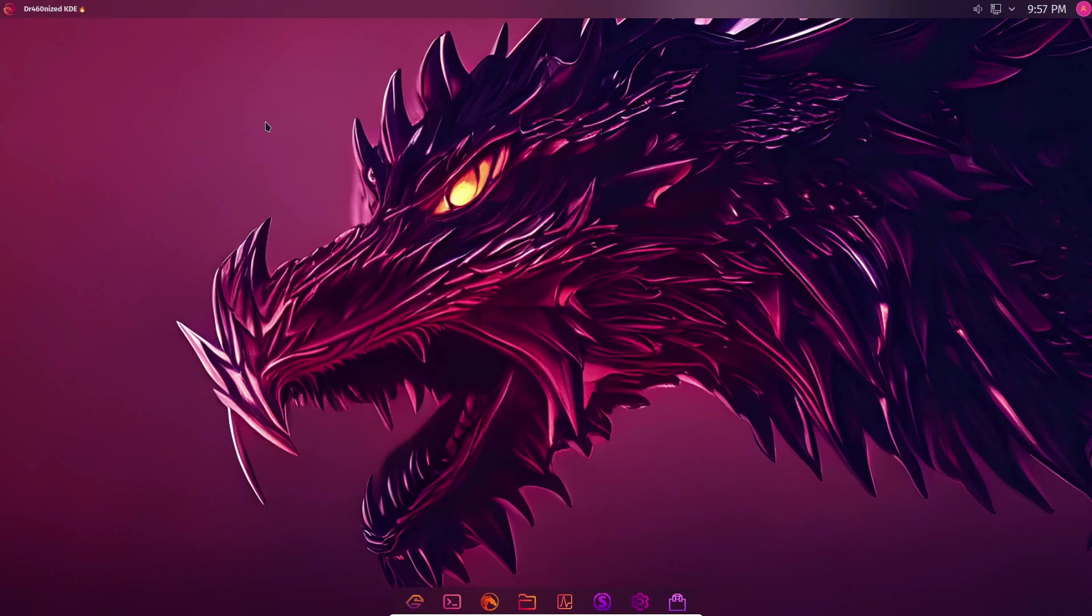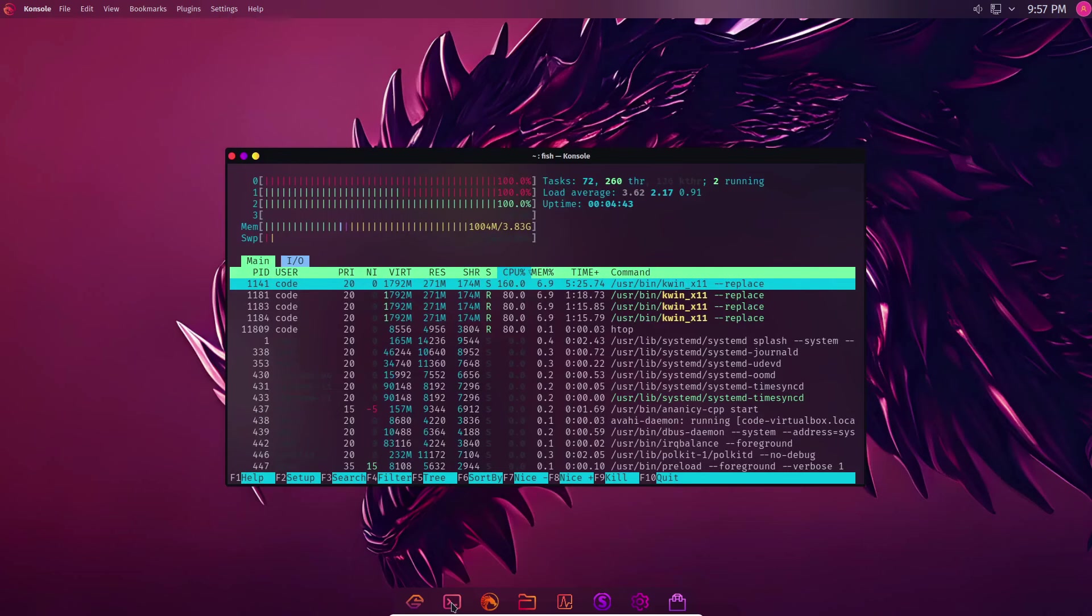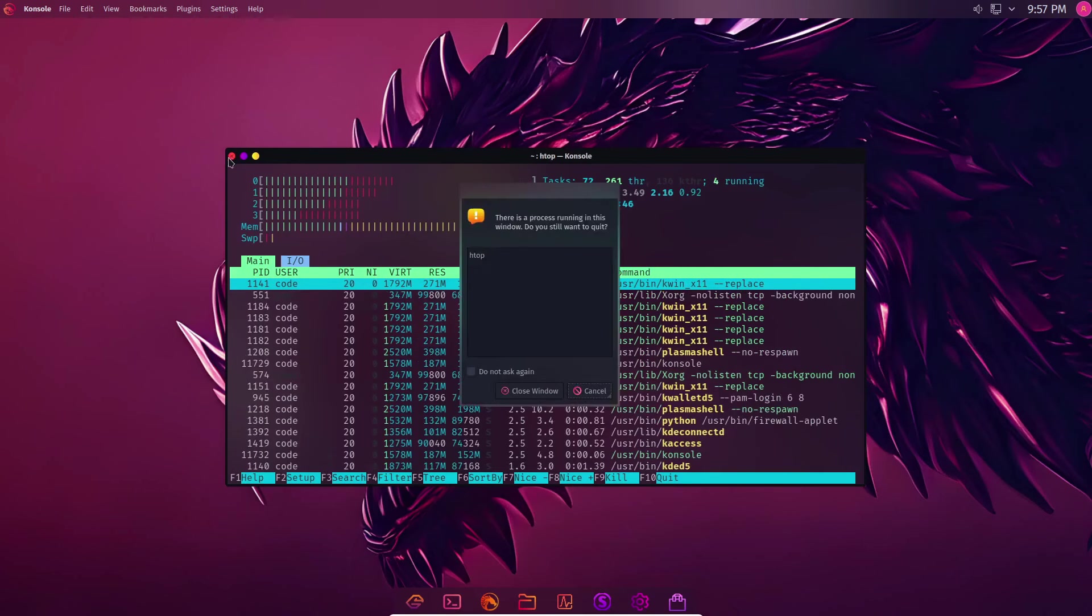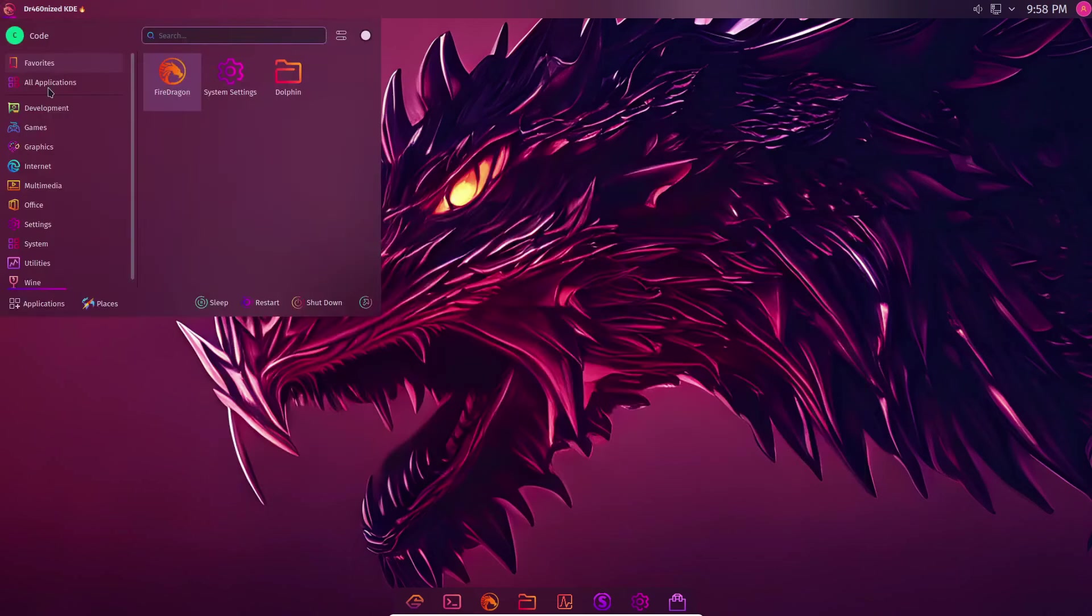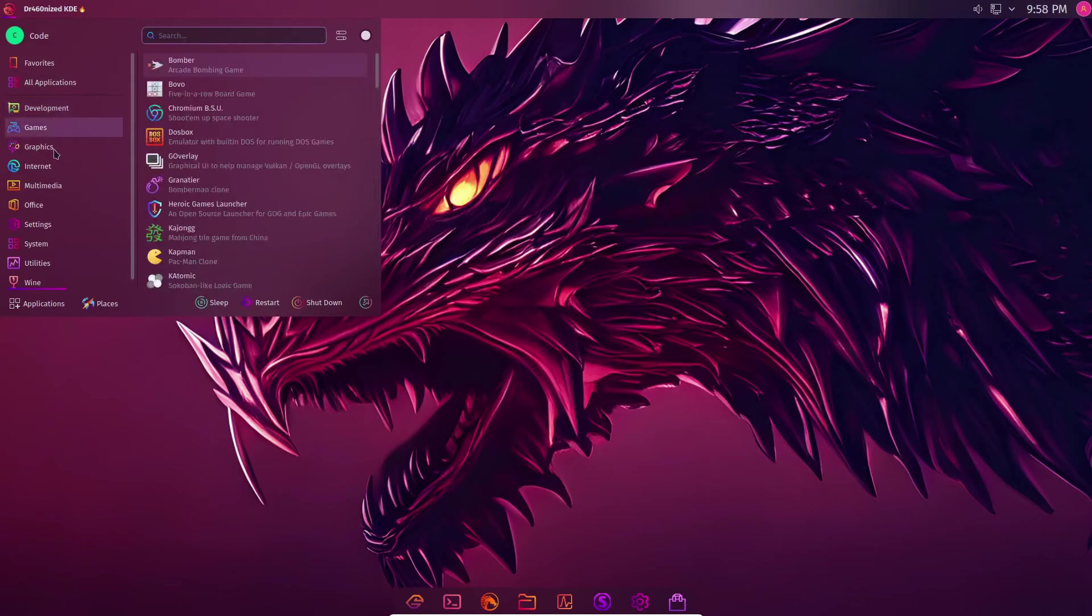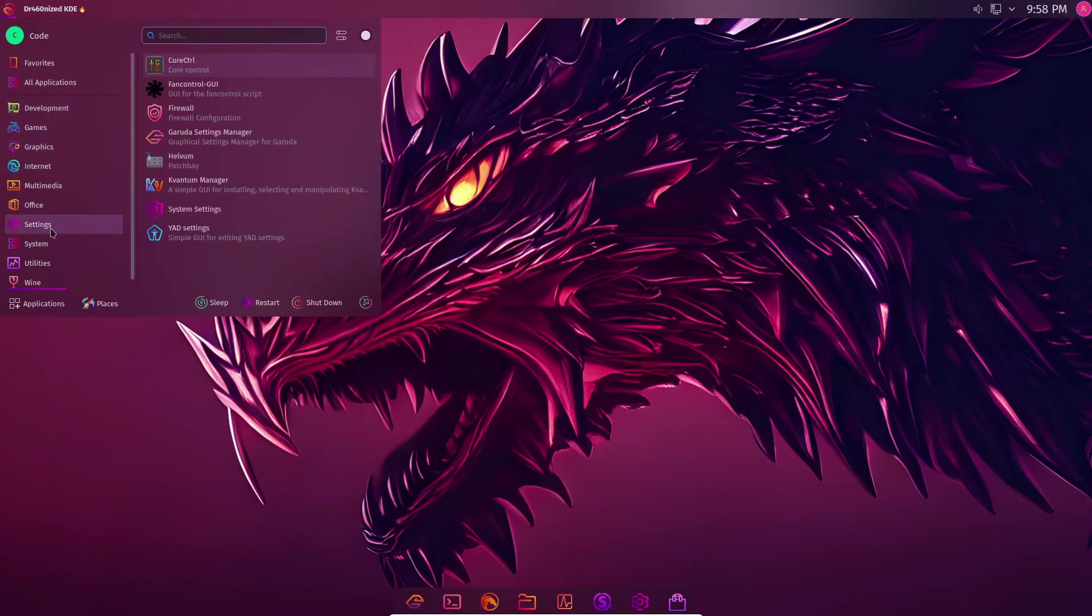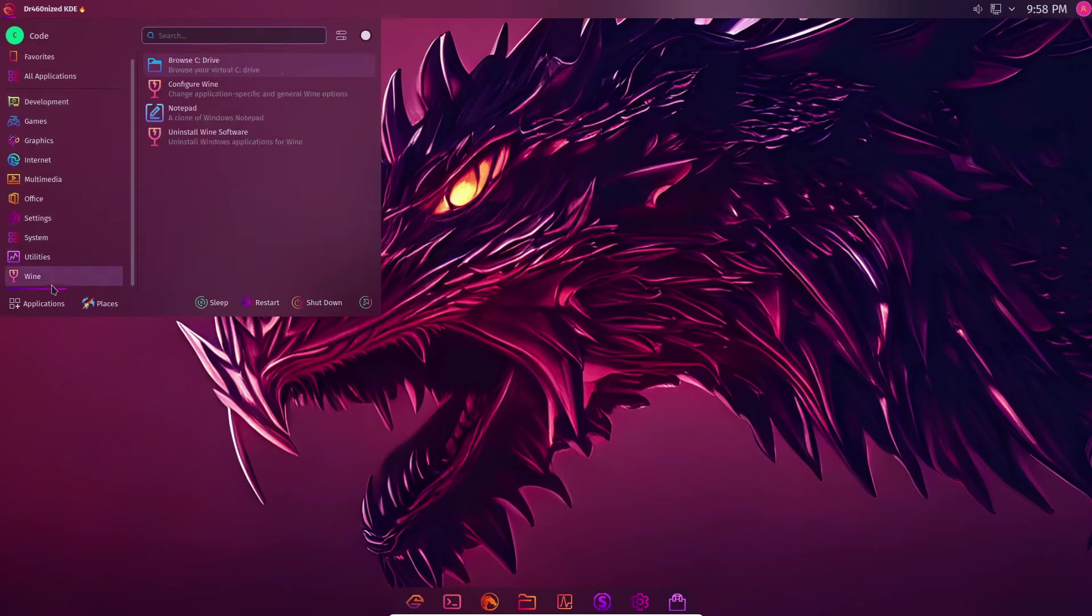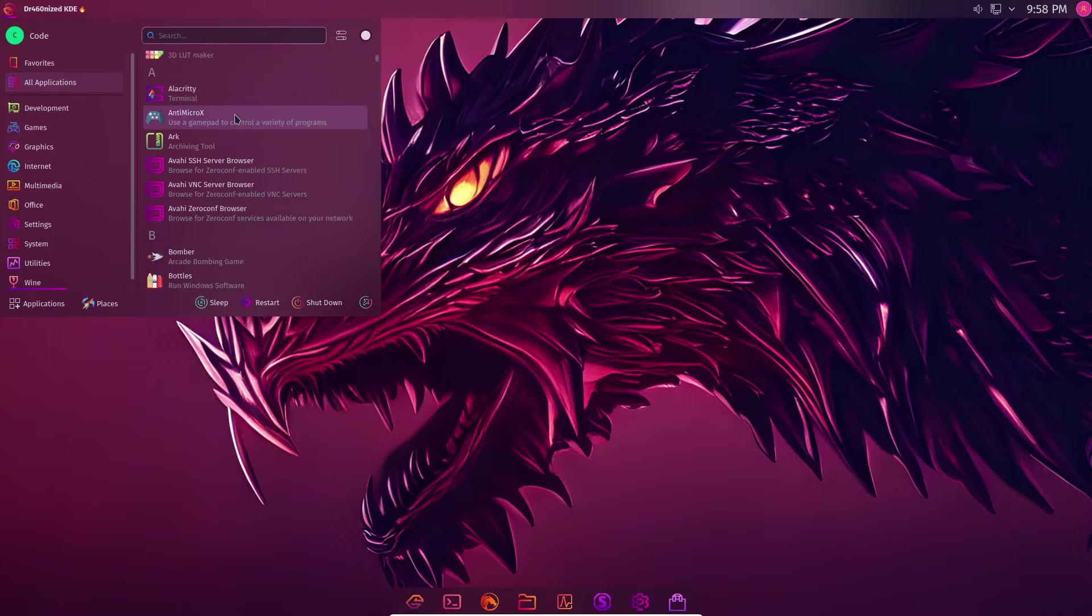Finally, we have Garuda Linux, a relatively new Arch-based distribution that leaves a lasting impression out of the box. Offering both KDE and GNOME desktop environment editions, along with various spins featuring different tiling window managers, Garuda provides a diverse and user-friendly experience.